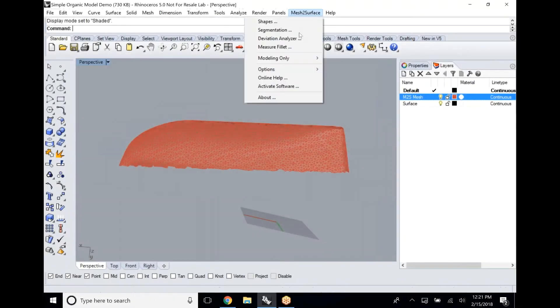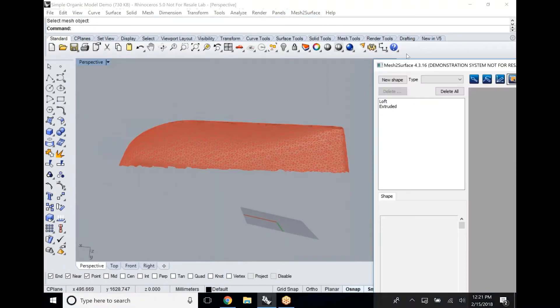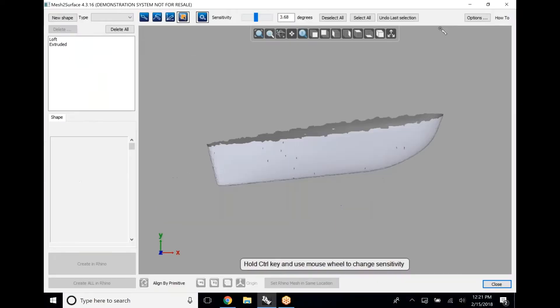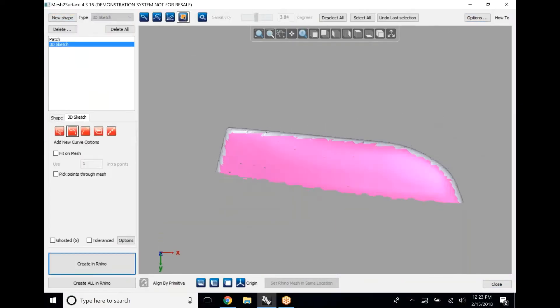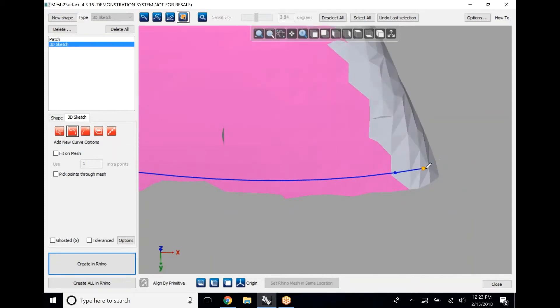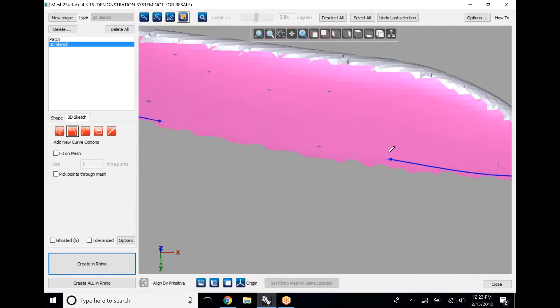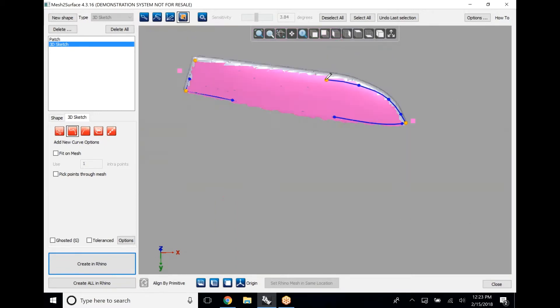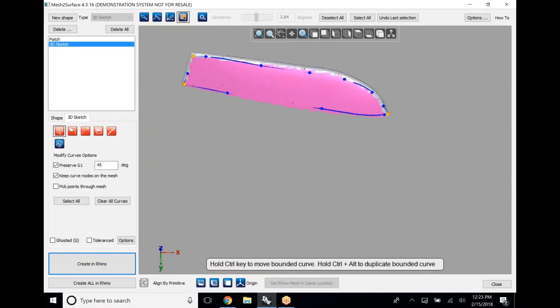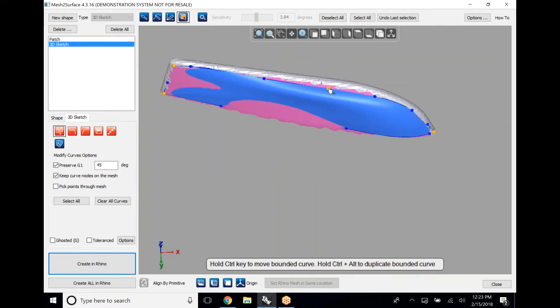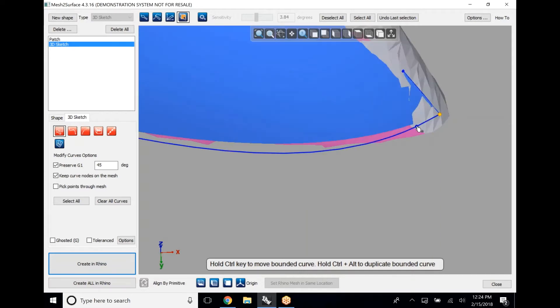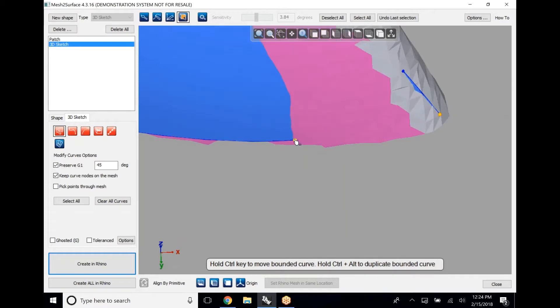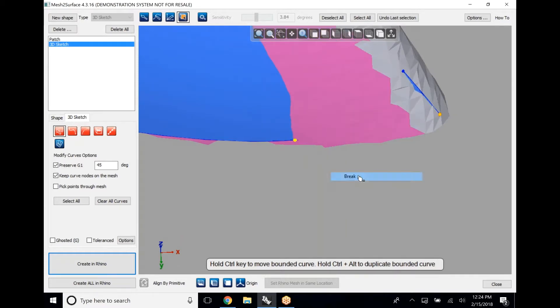Today we're taking a look at mesh to surface, a plugin for Rhino that is great for a lot of different applications. Today we're going to be taking a look at it on an organic part. This is something that looks really simple but can be a little tricky to reverse engineer accurately, so we're going to take a look at a couple different ways we can approach this type of part with the mesh to surface plugin inside of Rhino in order to create the end result that we want.